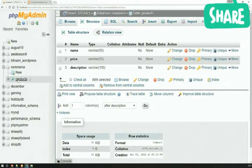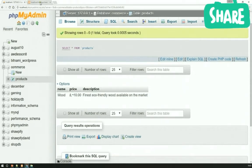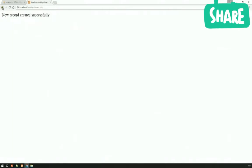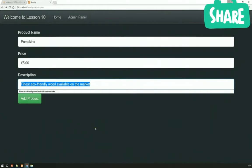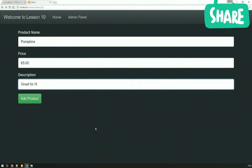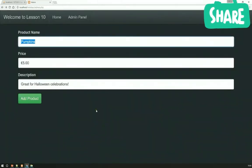Let's have a look at the database and make sure everything is fine. And here we go - we've got wood, we've got the euro symbol for ten, and then we've got 'the finest eco-friendly wood available on the market' as a description. So we're going to add a couple more products and then go on to the final portion of building this web page - the index.php page. Pumpkins. The price of a pumpkin - I'm going to say a fiver. And we're going to say 'great for Halloween celebrations.' Adding the products - and we've got another successful record created.